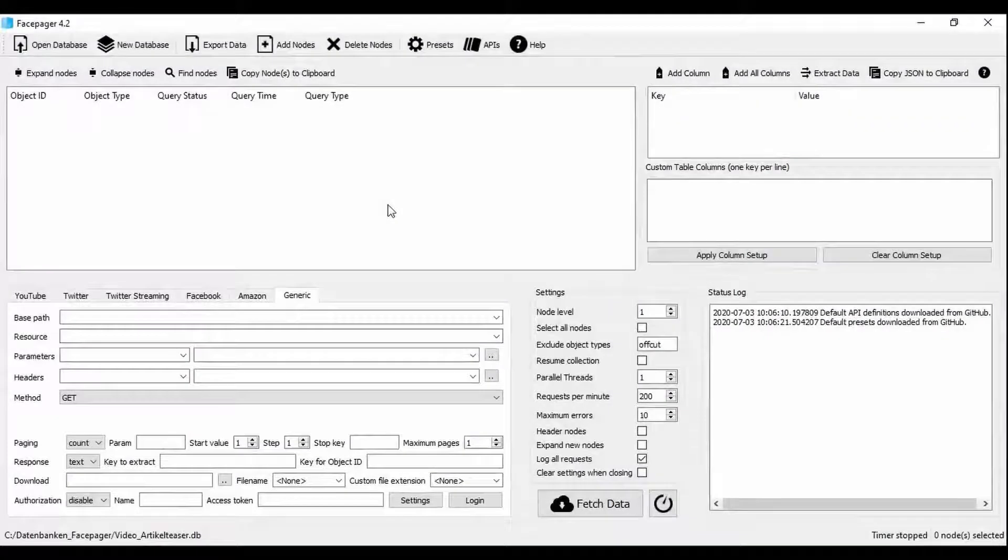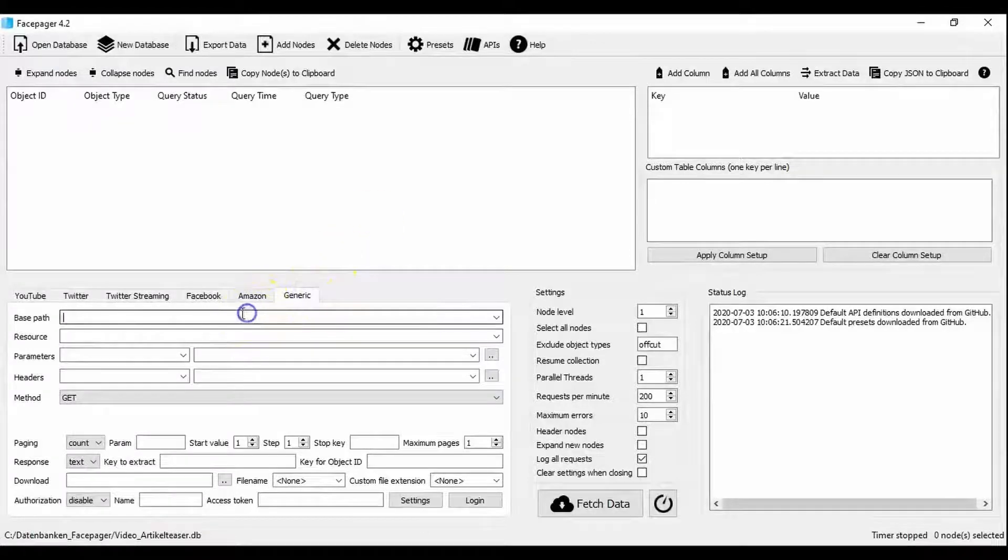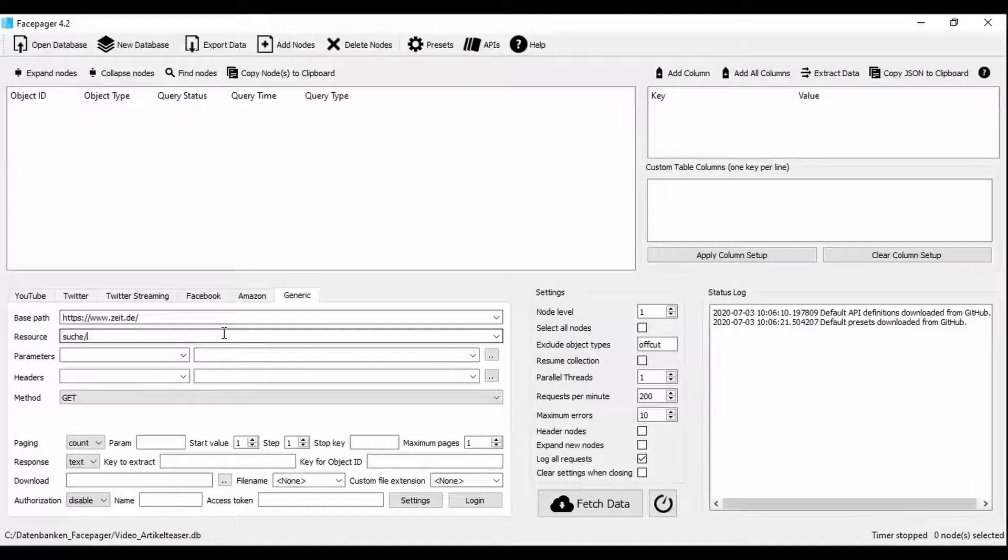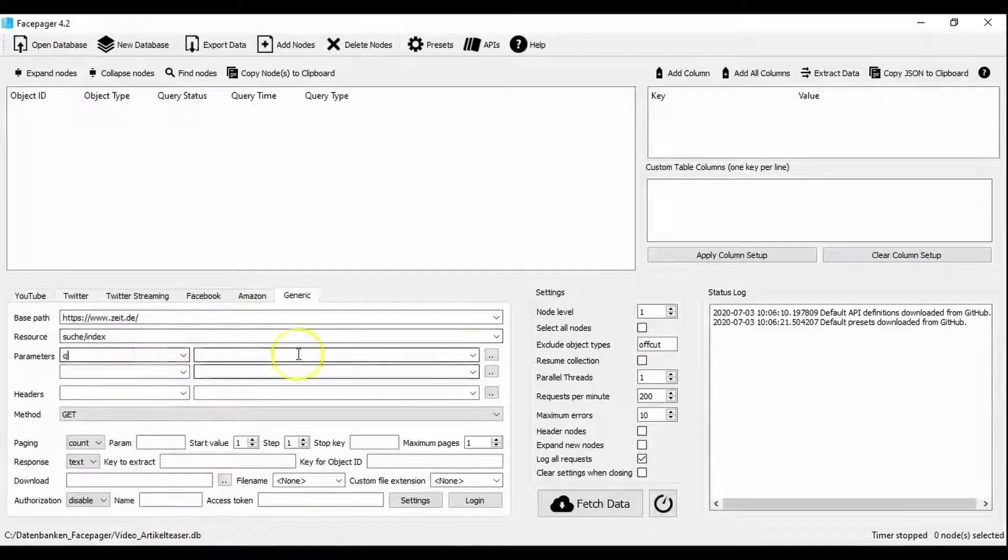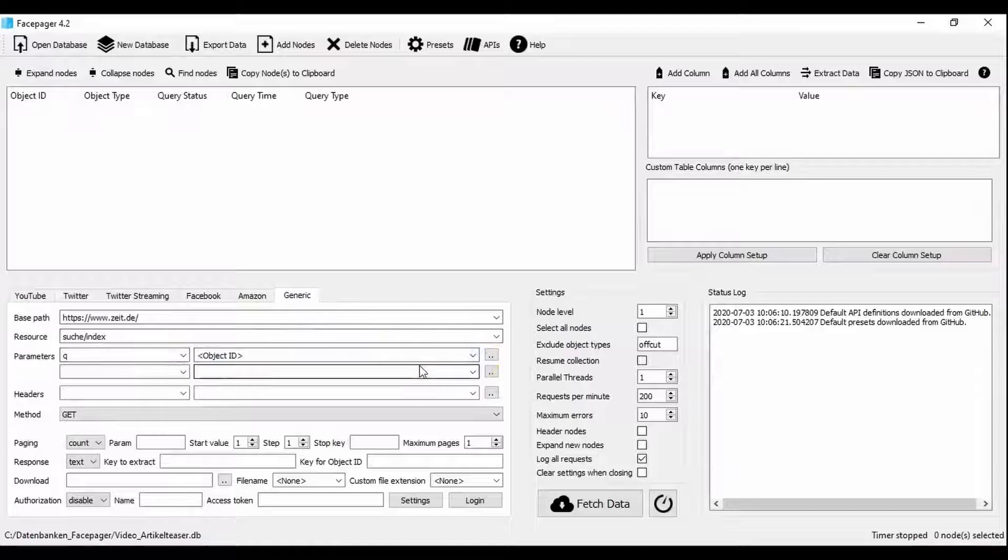These findings are then transferred to Facepager. We need to select the generic module in the lower left area. The protocol and domain are specified as the base path, while the path is the resource and in this case Q together with the object ID are specified as the parameters.